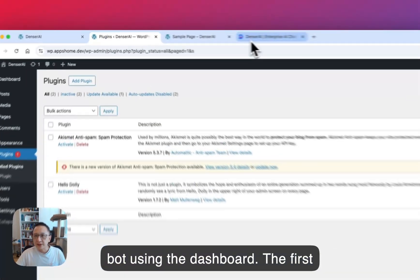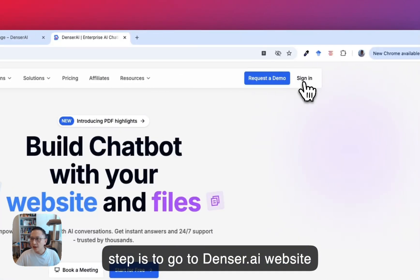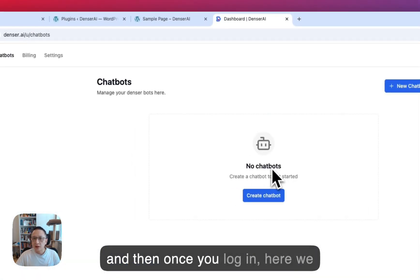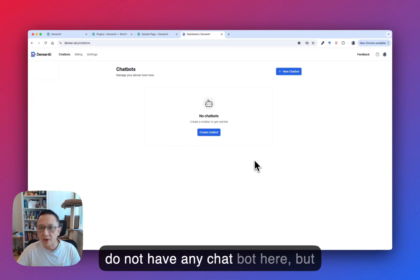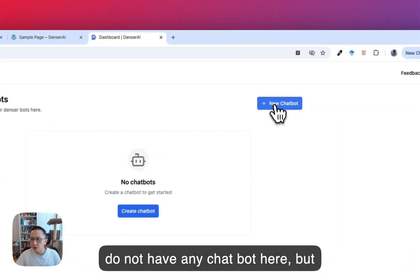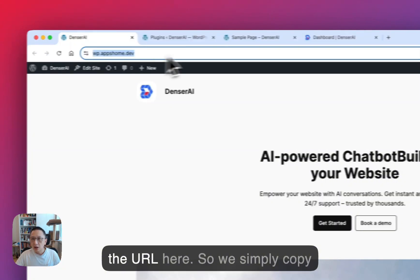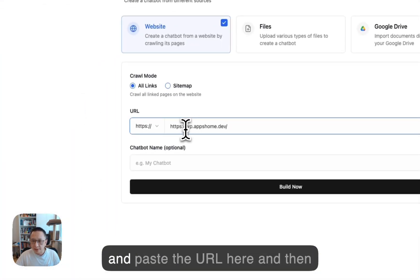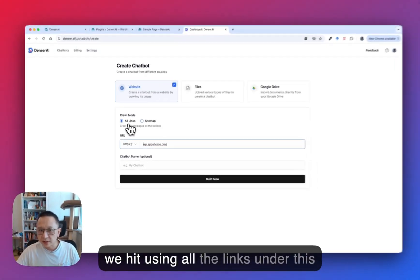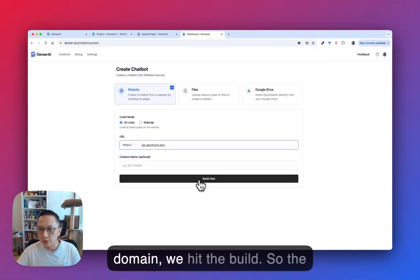The first step is to go to the Denzer.ai website and log in. Here we do not have any chatbot yet, but we're going to build one using the URL. We simply copy and paste the URL here, and then using all these links under this domain, we hit Build.